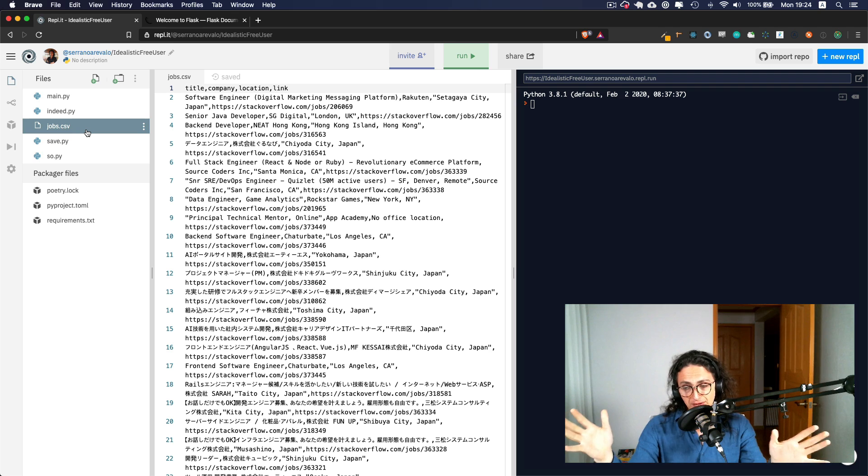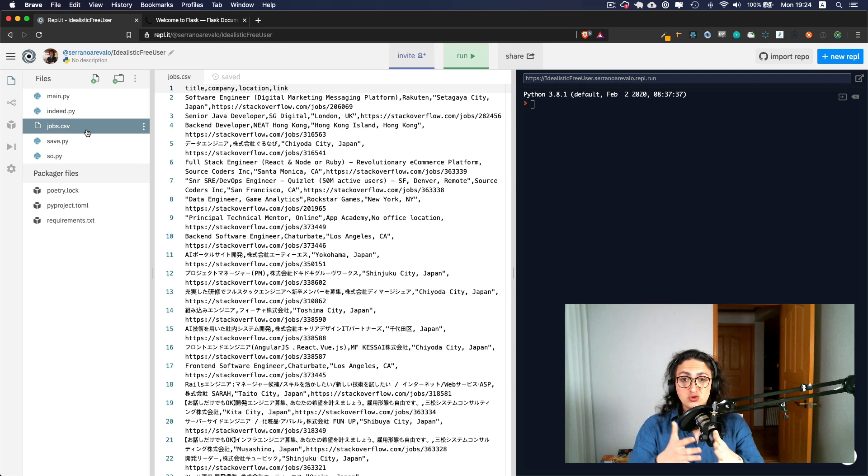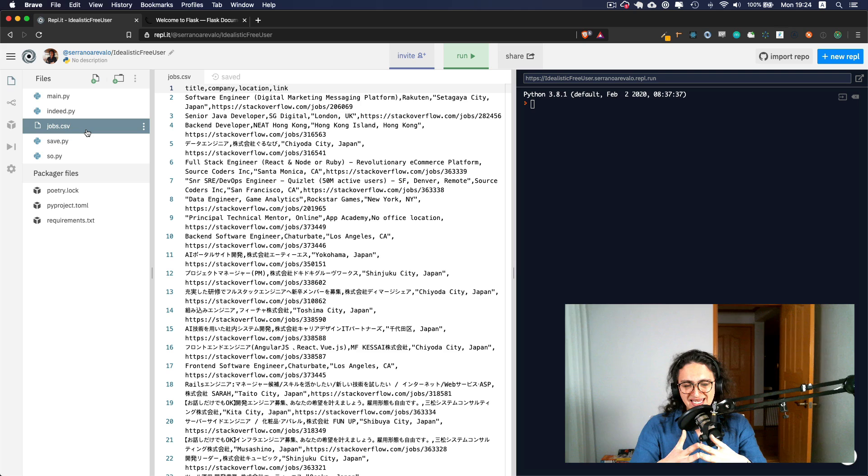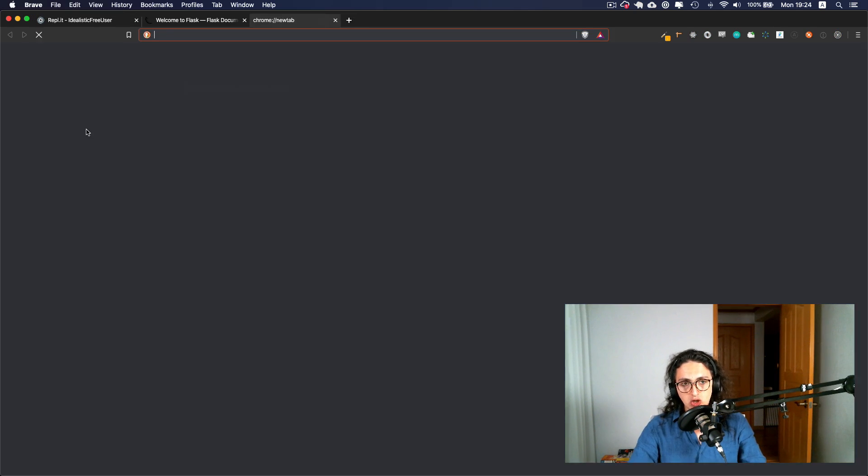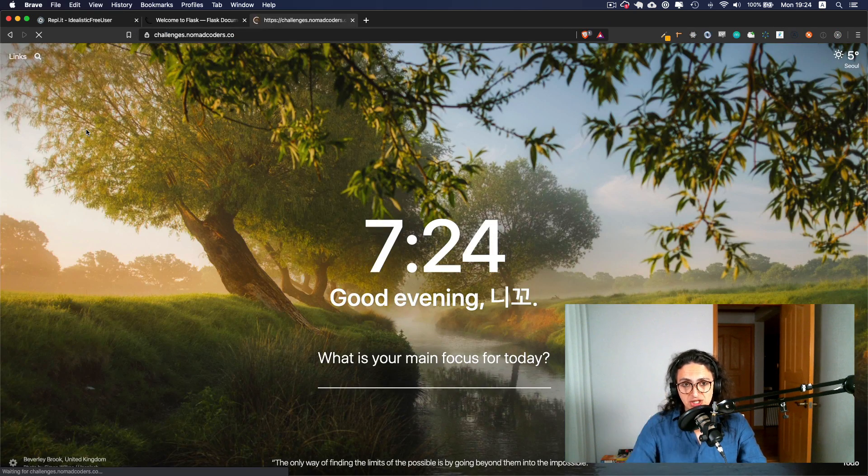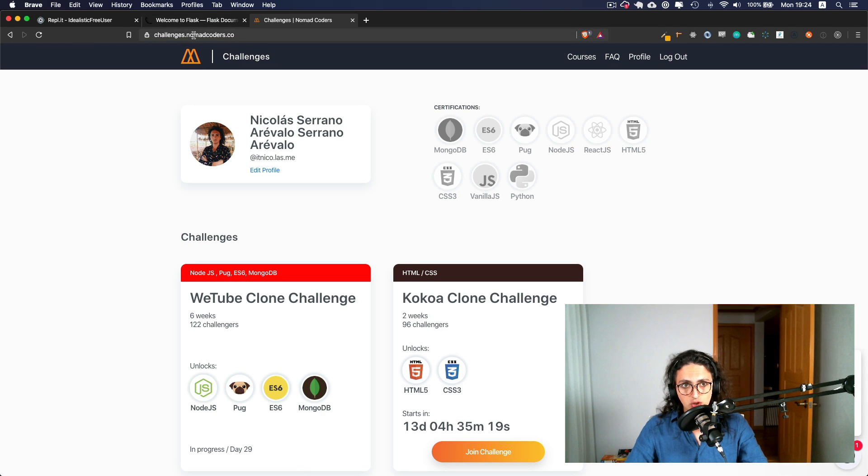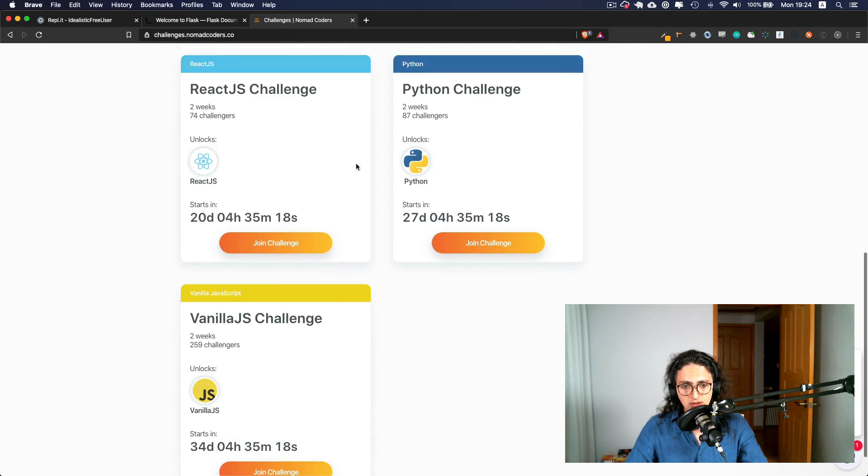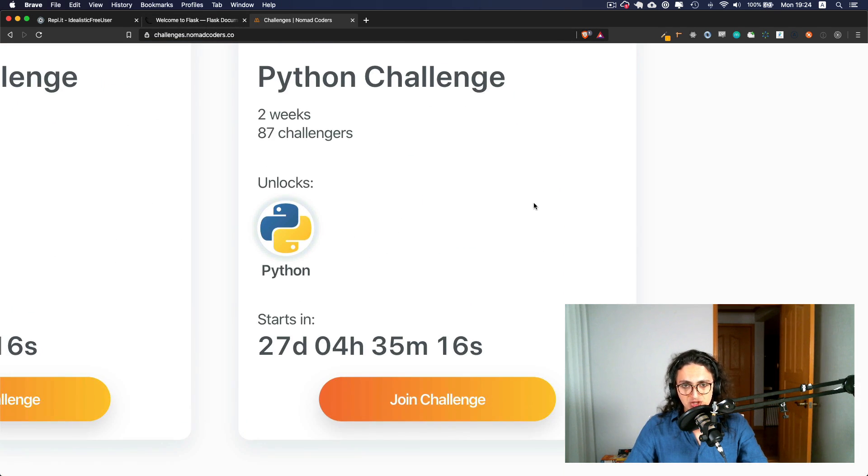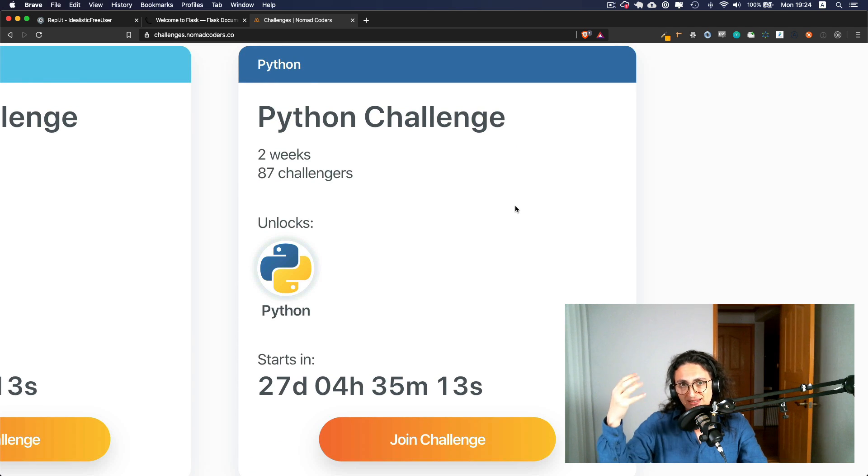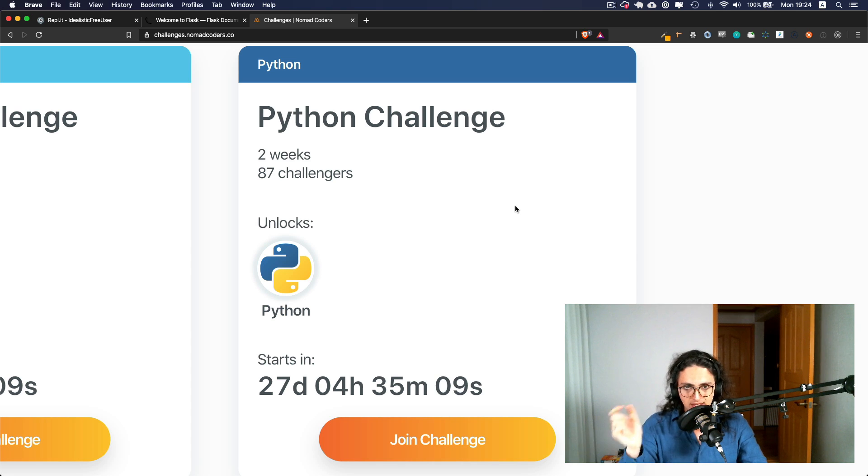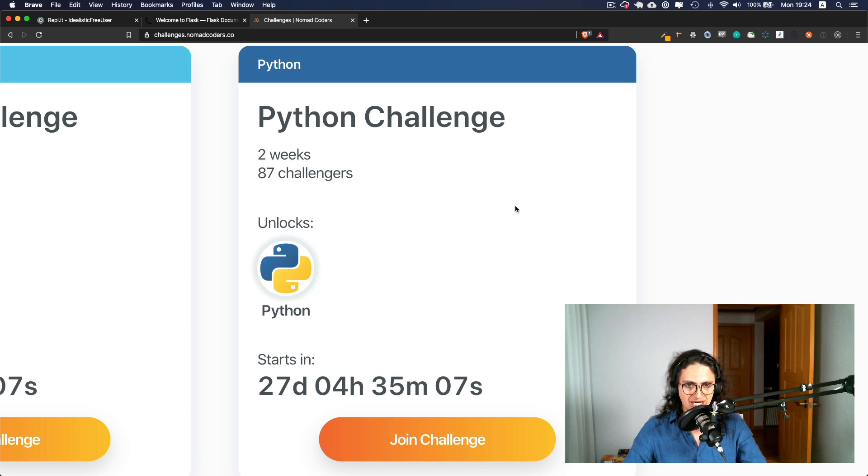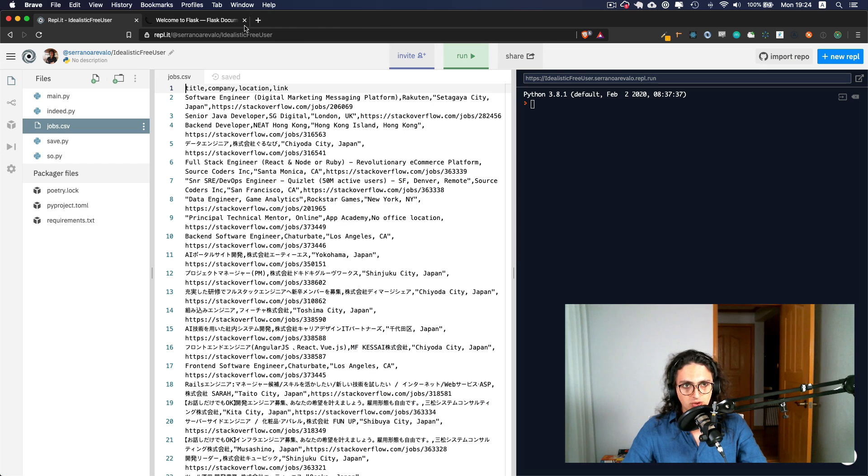So as you can see, it's a very big extension, but it's going to be so much fun. And the reason why I'm making this extension is because we just launched a new challenge in our challenges.nomadcodes.co. You can join the Python challenge right now where we are going to build many tiny scraping and web server projects using Python. So go and check it out.